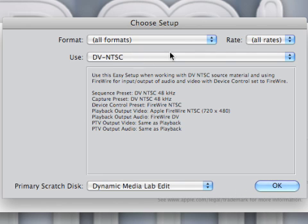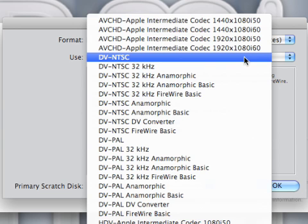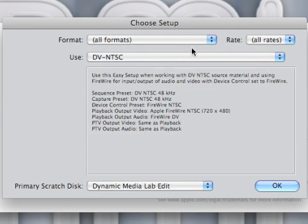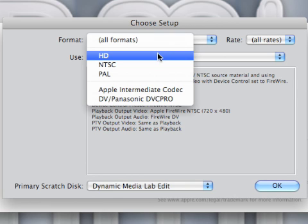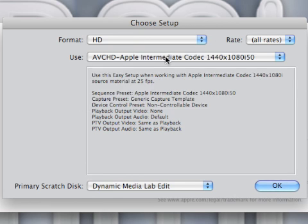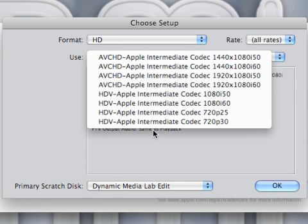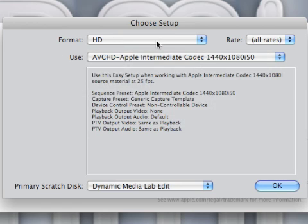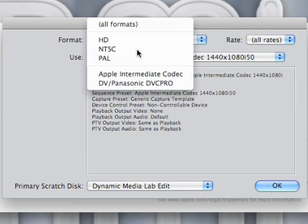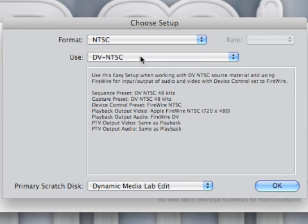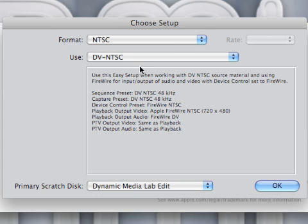By default it's set to DV-NTSC and that's fine because that's what we'll be working with. But if you did have another format you can simply drop down the menu and find a format that'll be appropriate for your project. But NTSC is what we'll be working with so we'll just go with that. And while we're here I'll let you know that inside the project once you open it up there is a function called Easy Setup and it's basically the same thing, and if you need to change the properties of the timeline within the project that's the way that you do it.